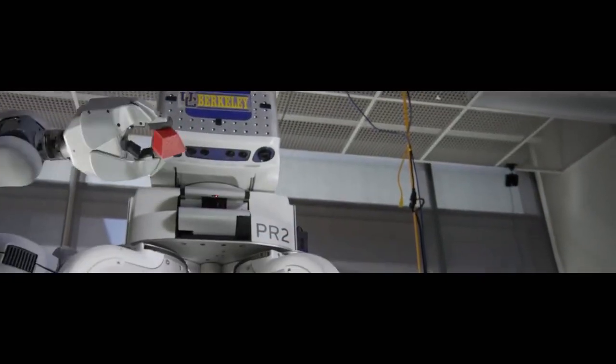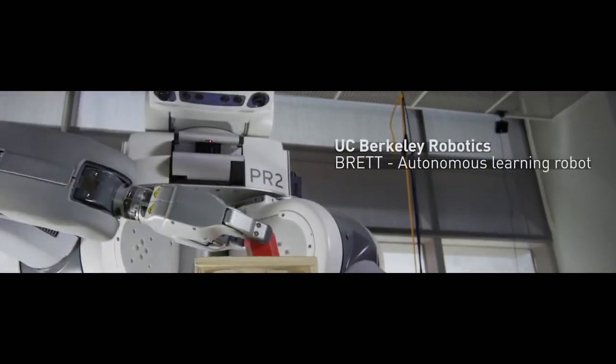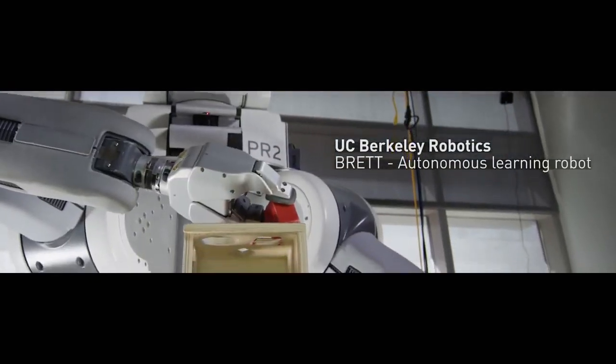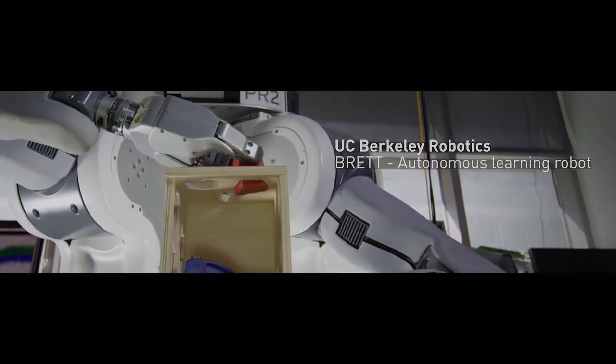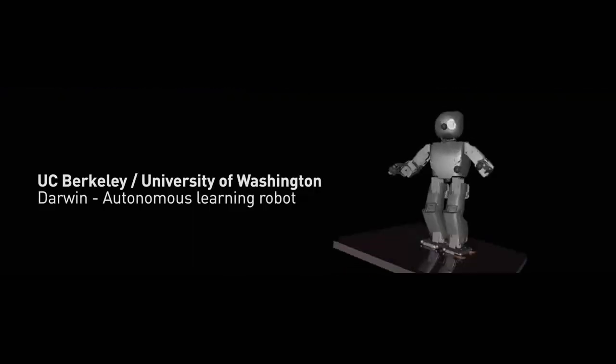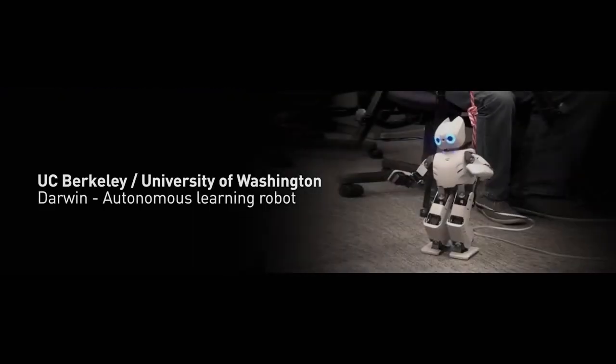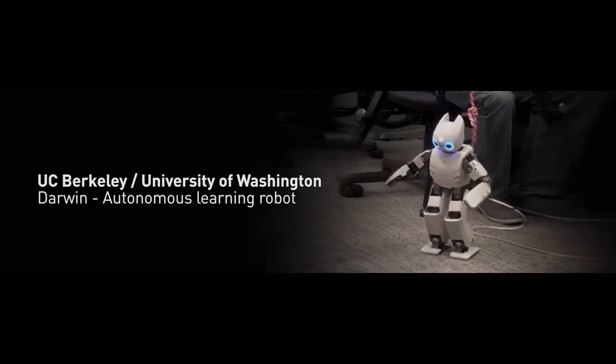We see robots teach themselves to perform simple tasks. We even watch in awe as they take their first steps.